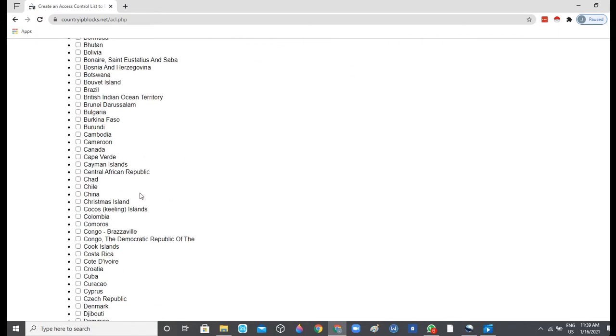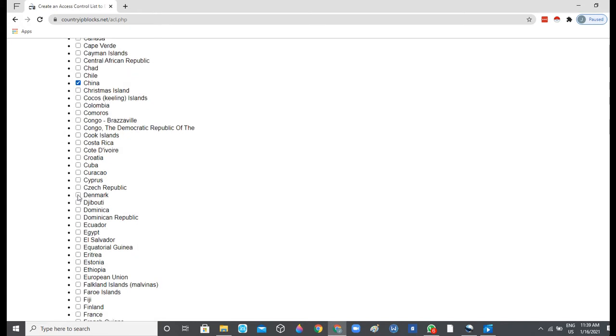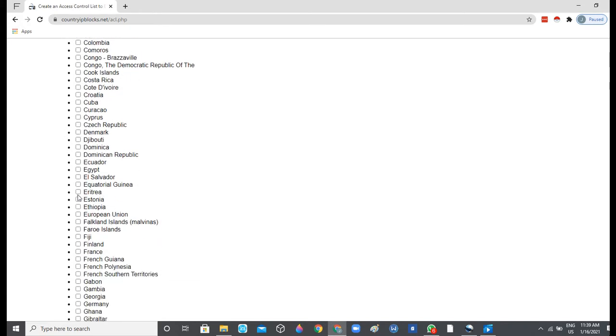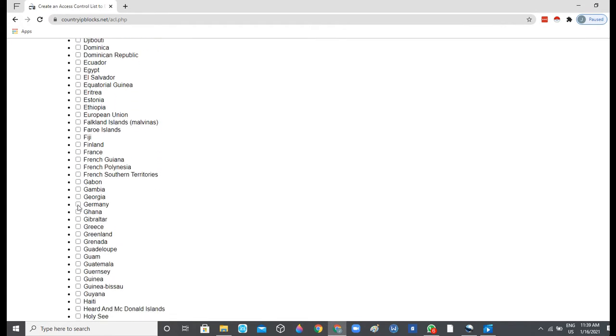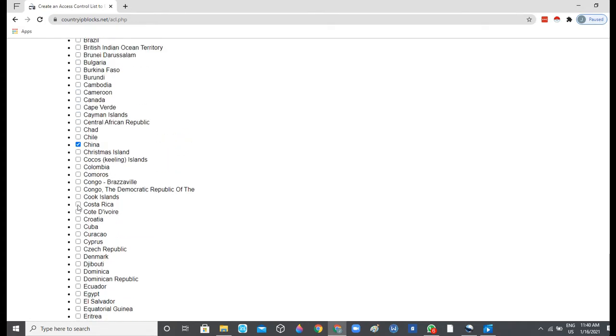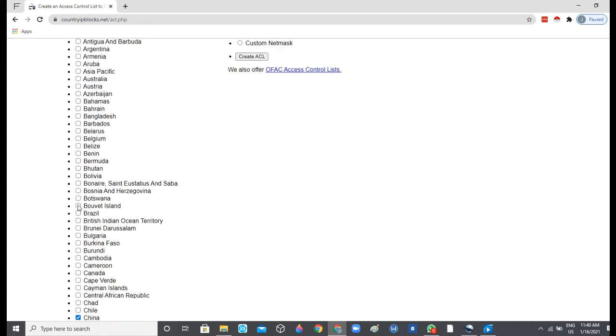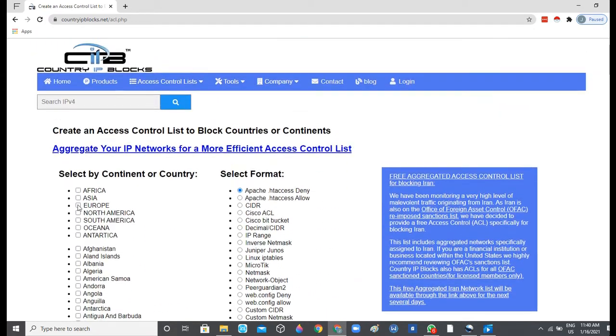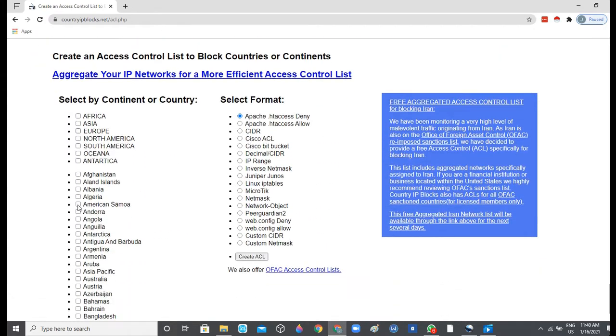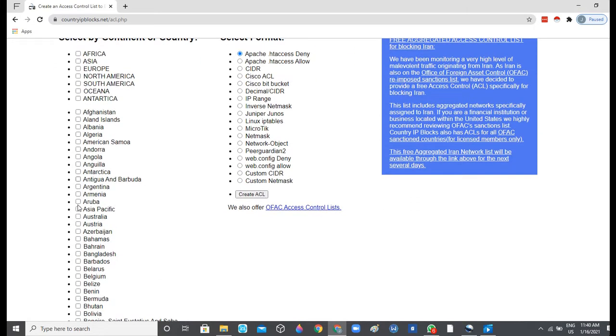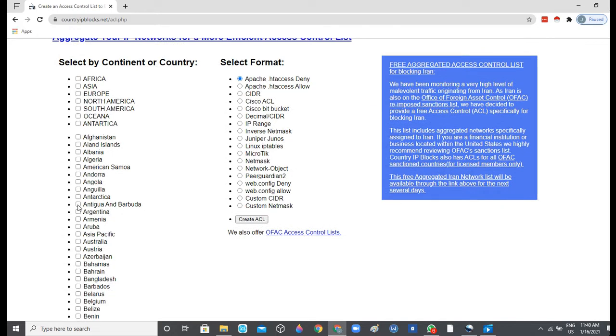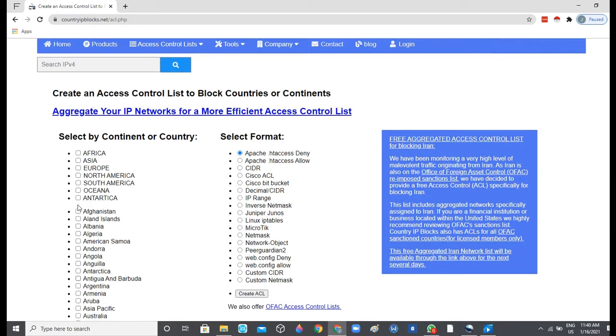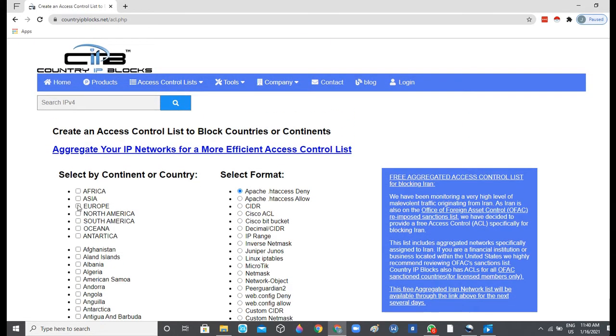The list right here is China, then Germany is right here, because recently we've been getting a lot of spam traffic and bots coming from these two countries, so we just want to block access from these countries.